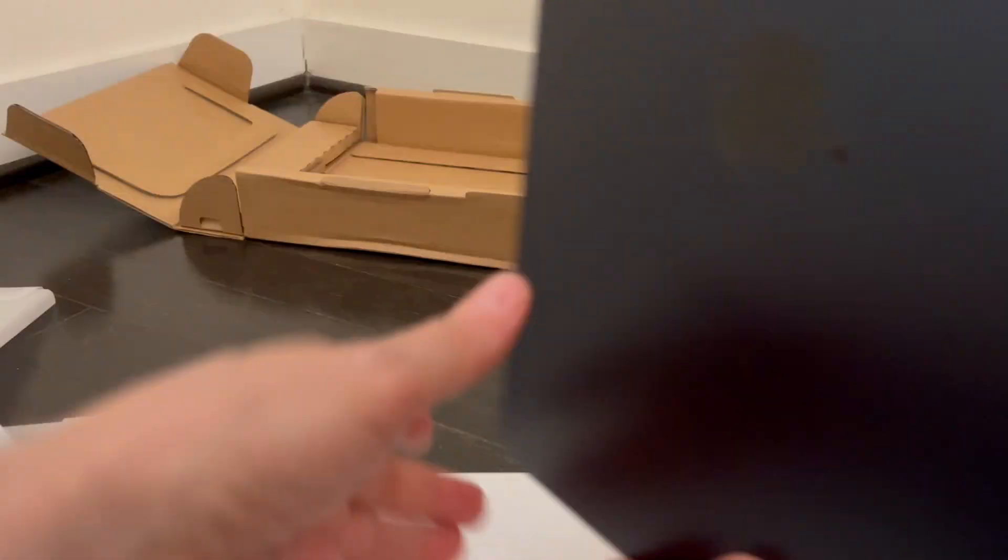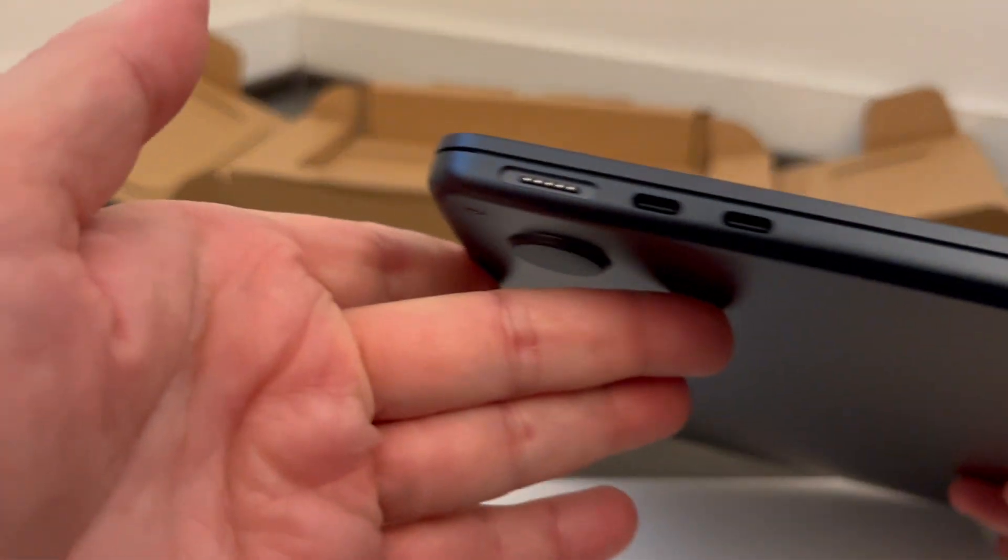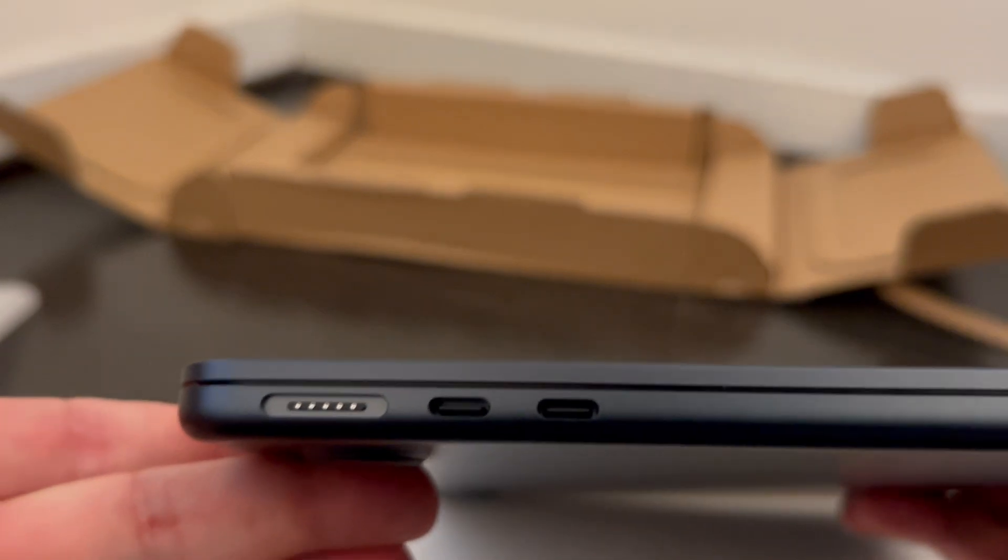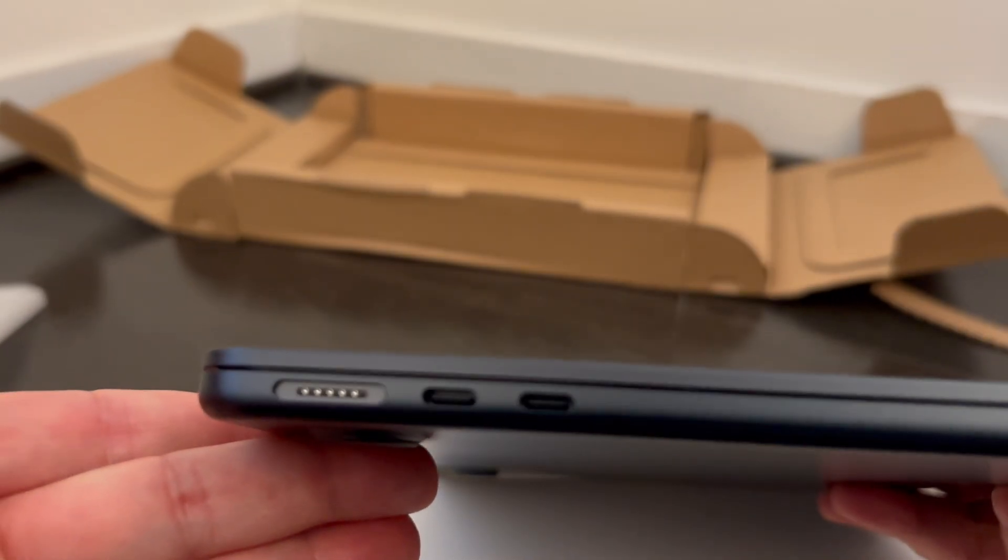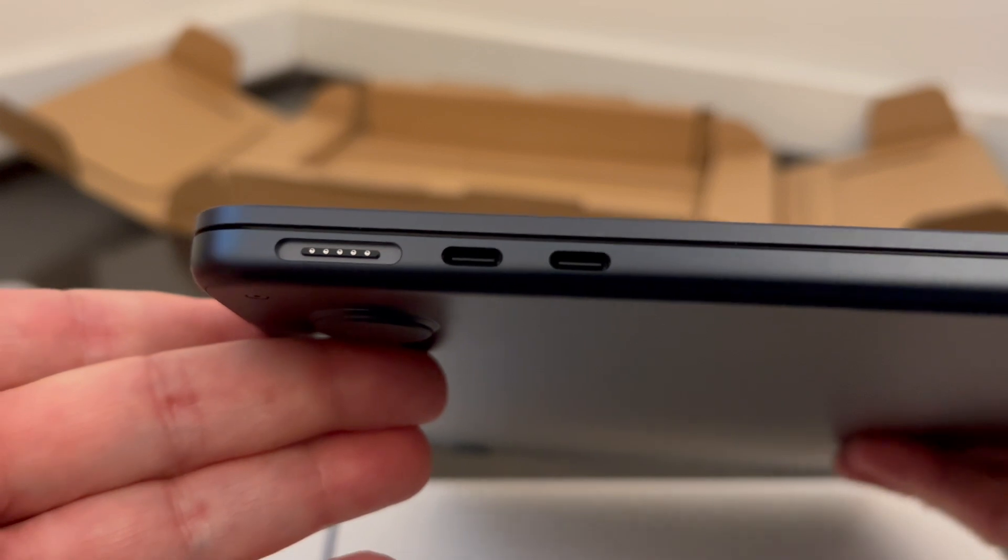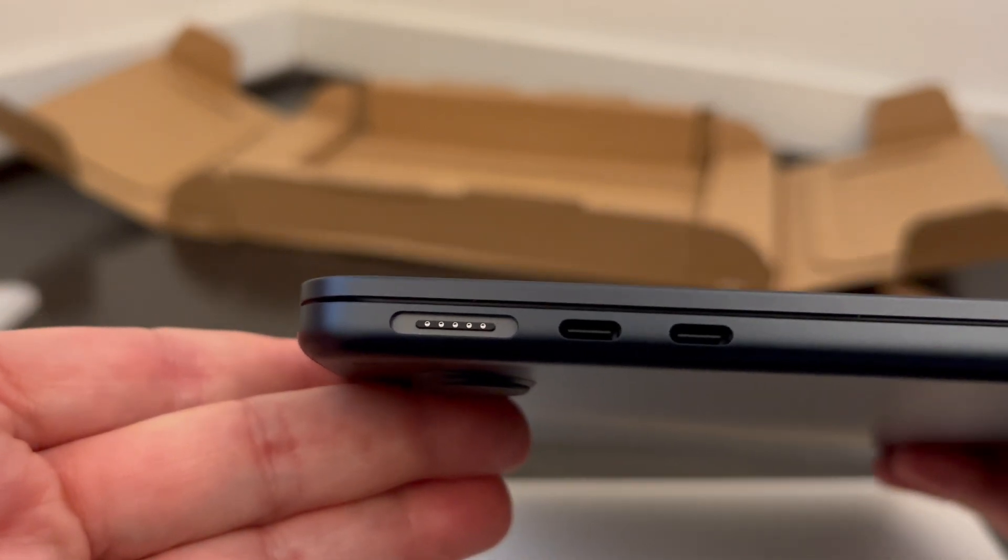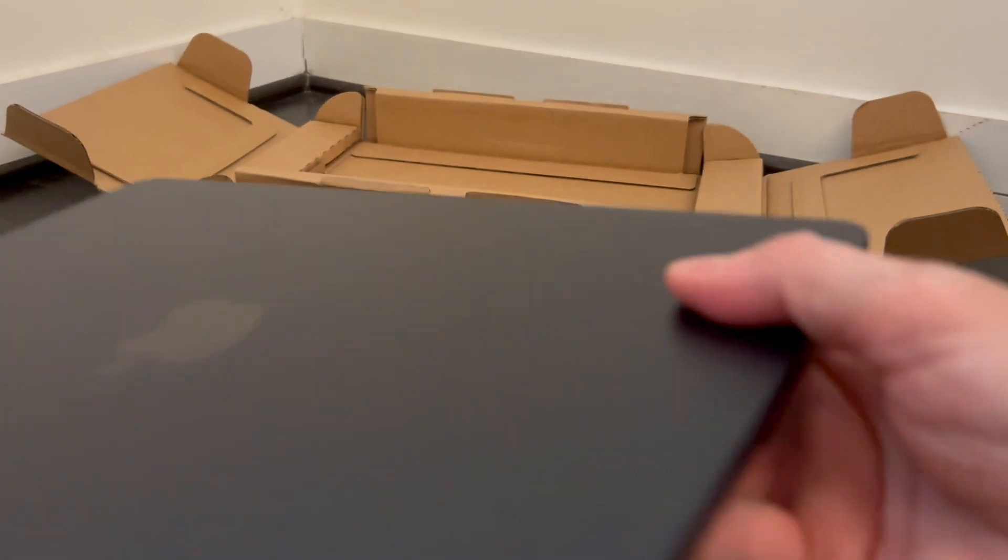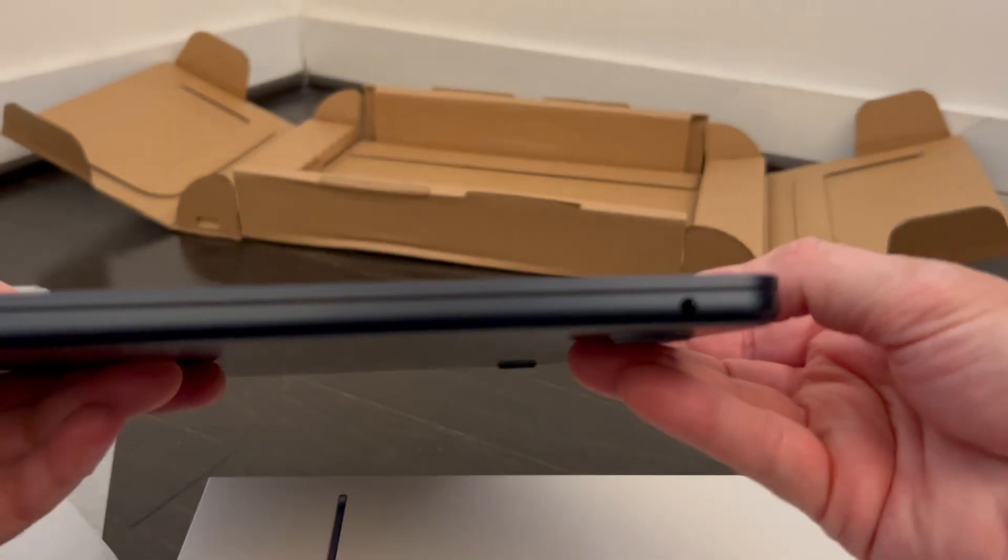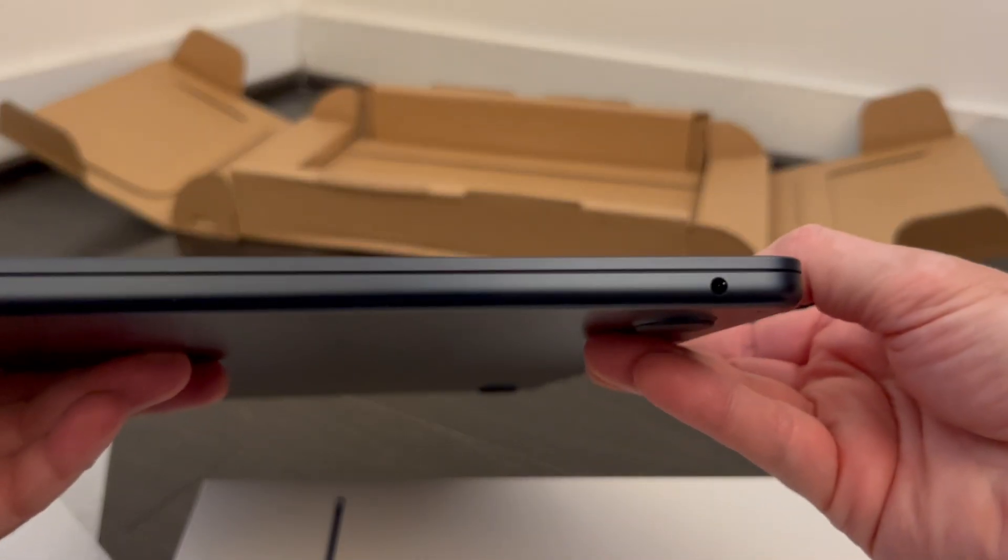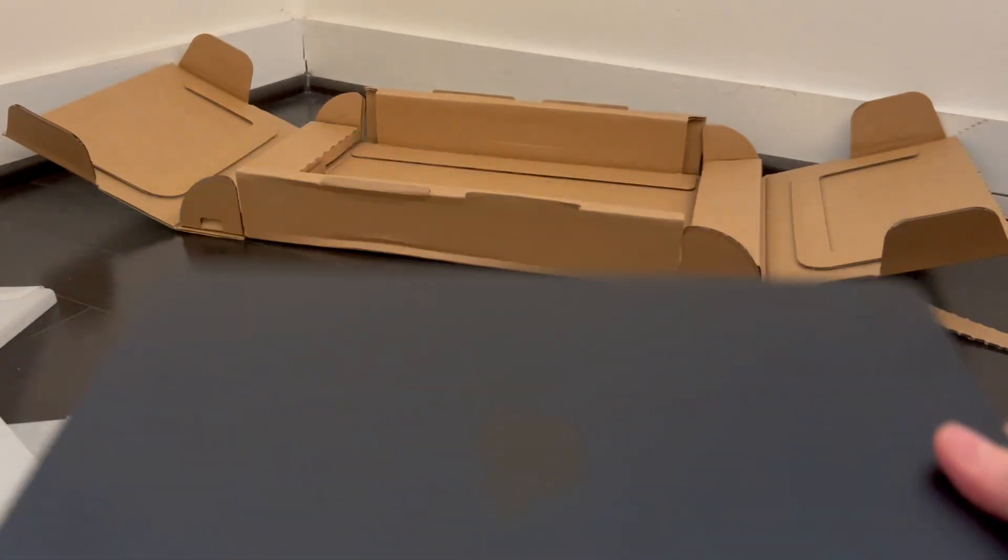I think it's about as thin as my other one. It's got the two USB-C connectors and then this MagSafe charger connector. And this side has just the headphone jack, so pretty simple.